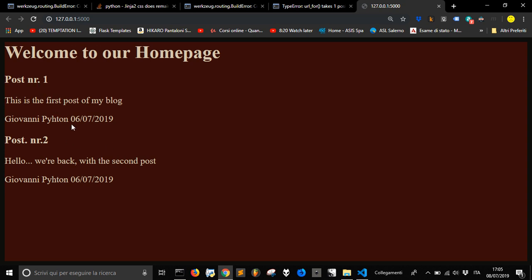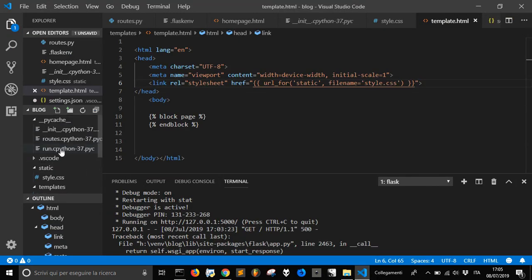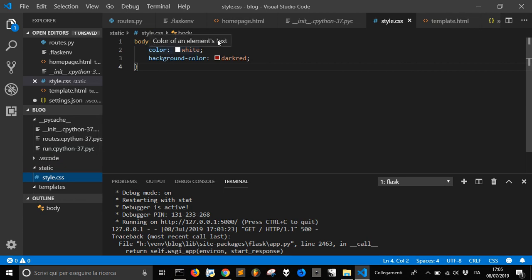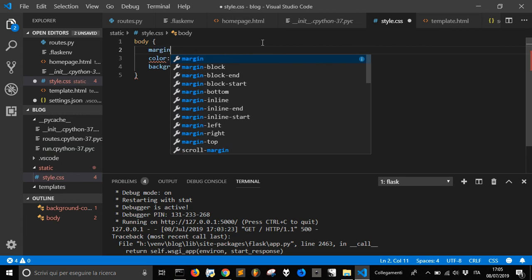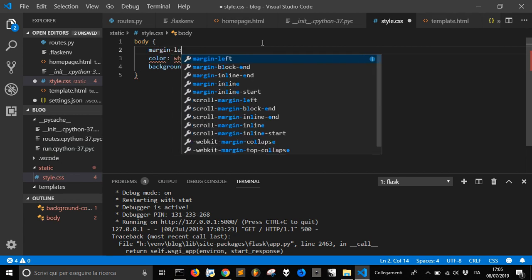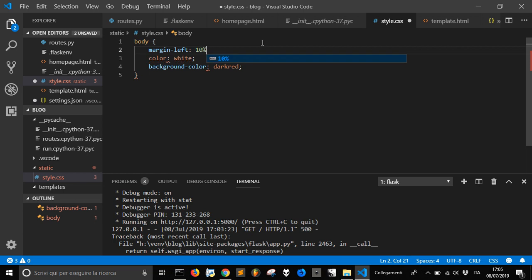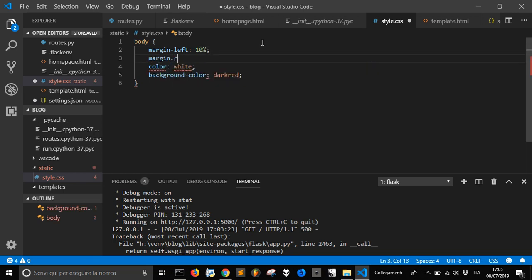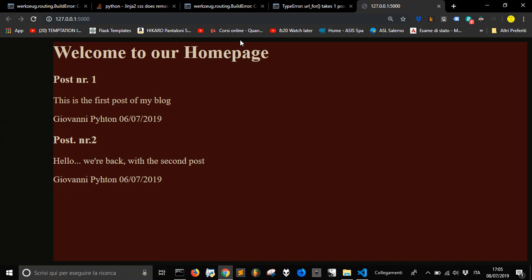Now you see we got these changes, and because now this is where it is gonna take its style. Let's give some margin. Let's save it, go back here and press ctrl and f5.